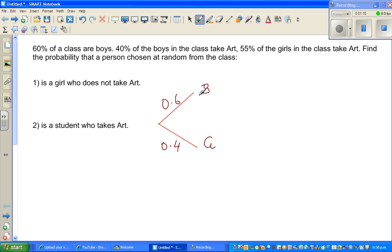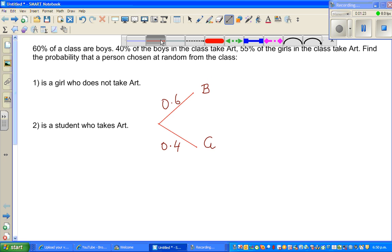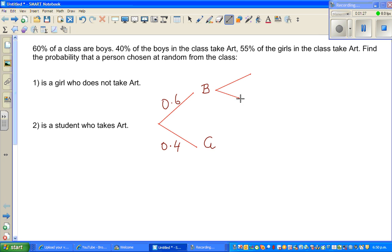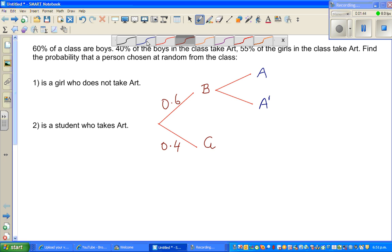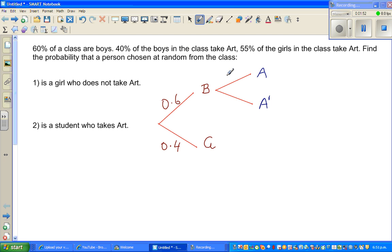Now the next part: 40% of the boys take art. From boys, you have two branches — one who take art and one who don't take art. I'll write A for art and A' for those who don't take art. 40% of the boys who take art is 0.4, and if 40% take art, then 60% do not take art, so 0.6.